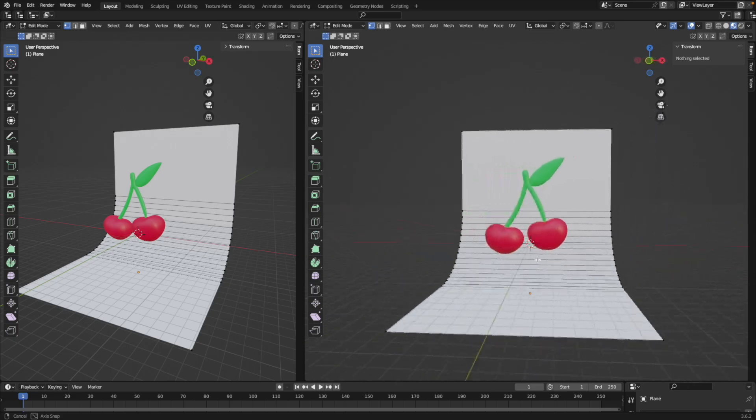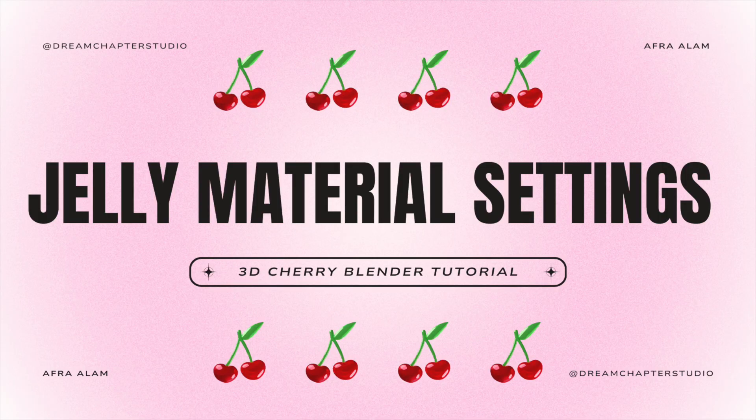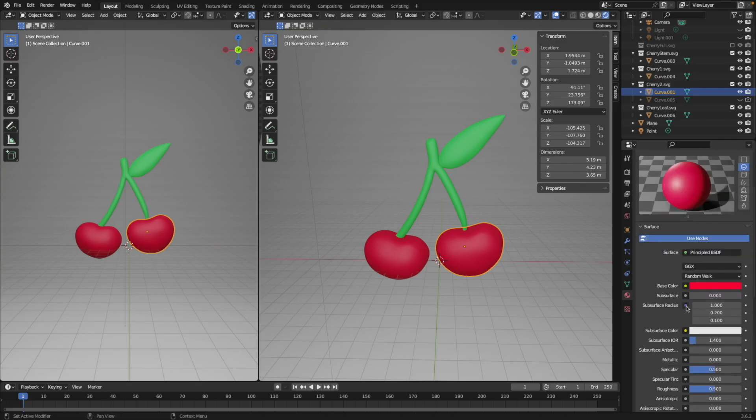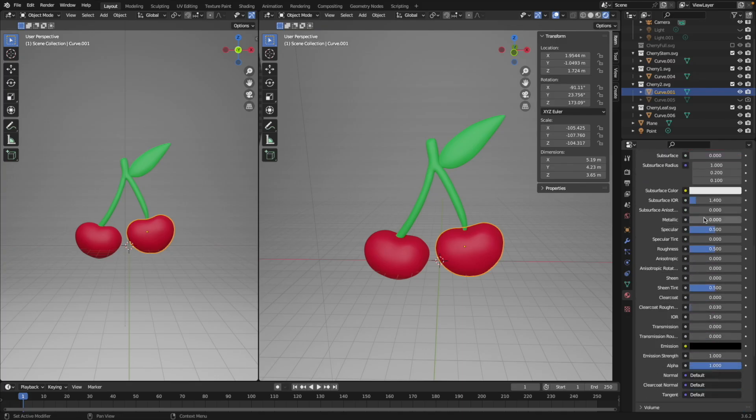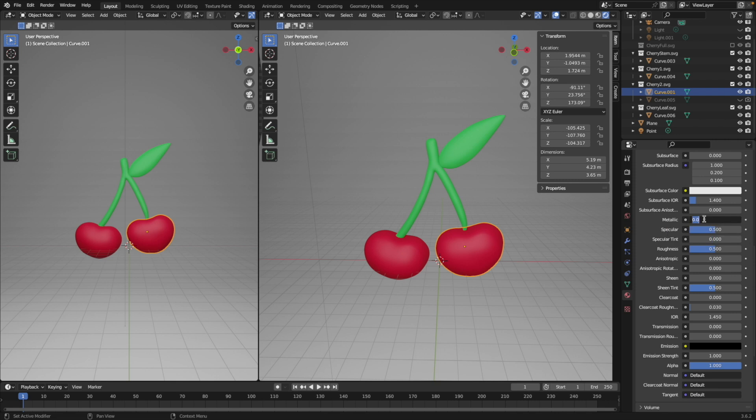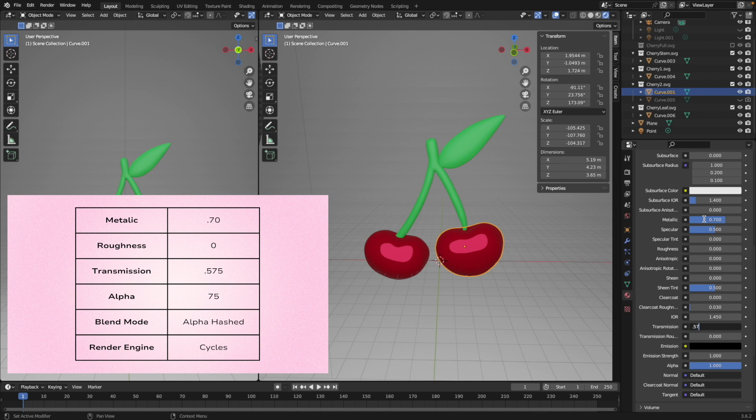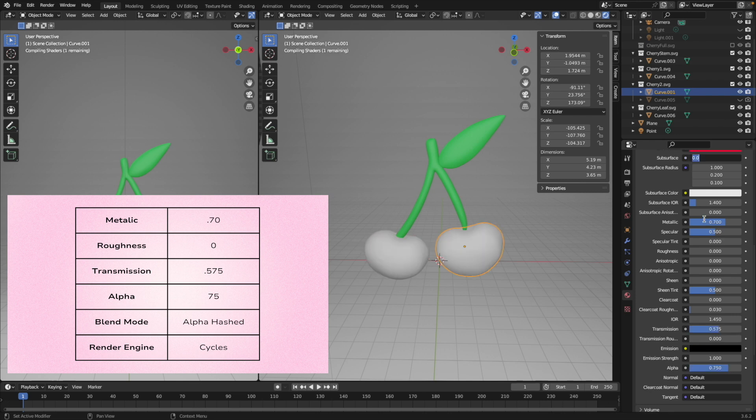Okay. And finally, we are at the jelly transparent effect of this whole tutorial. So you want to click on your shape and you want to change the metallic setting, the transmission setting, the alpha setting, and then lastly, you need to scroll down and put blend mode into alpha hashed.